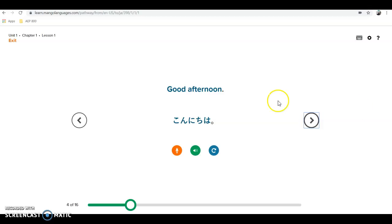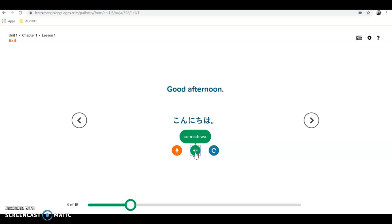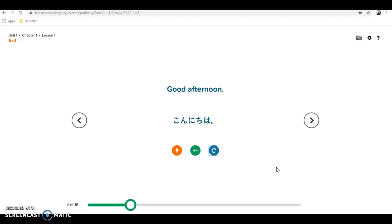At the top it shows the English translation — 'Good afternoon' — then the Hiragana characters, and if you hover over it, it gives the romaji spelling of 'Konnichiwa.' If I click on it, it reads me the text again. I can get the text and the translation if I hit replay. Then there's a microphone feature where I can do a voice comparison between myself and a native speaker saying the same words.